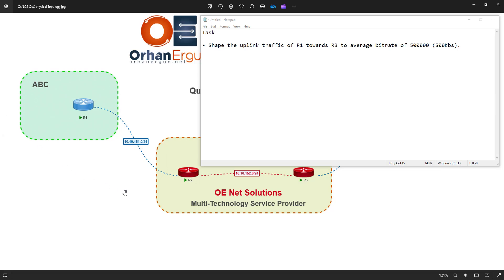Hello and welcome. In this video I'm going to complete a series of tasks for quality of service on Agnostic devices. The task is as follows: shape the uplink traffic of R1 toward R3 to an average bitrate of 500 kilobits per second.